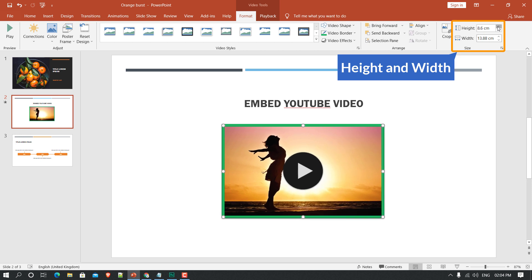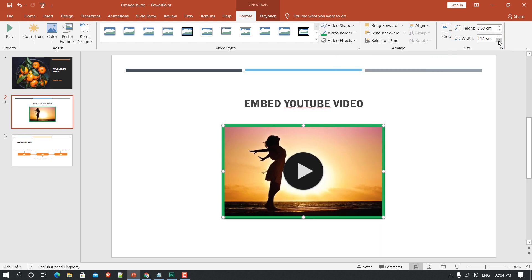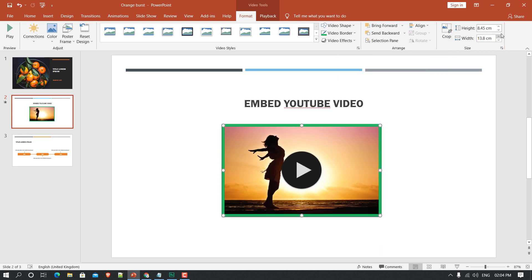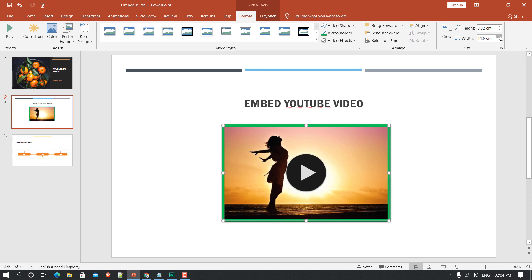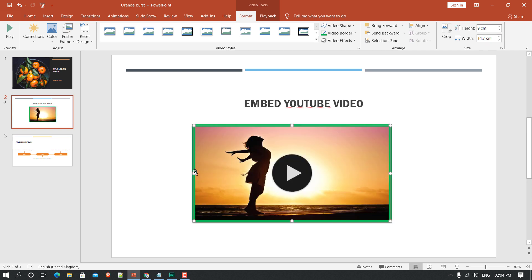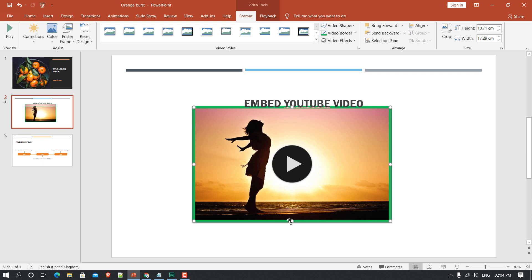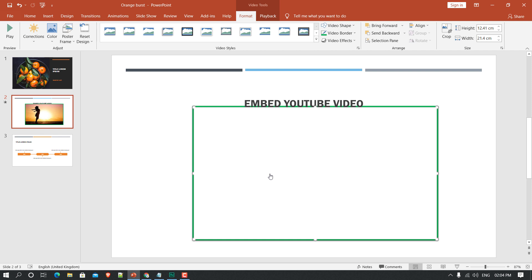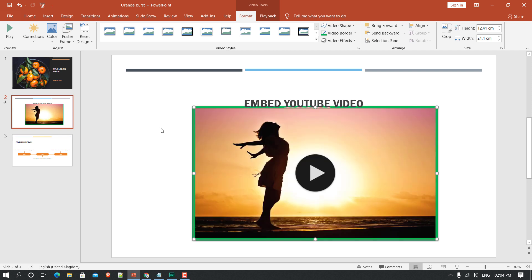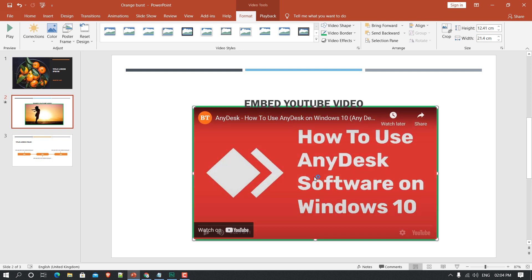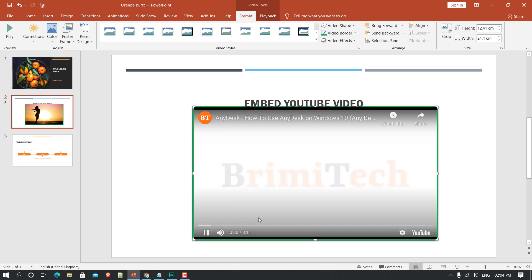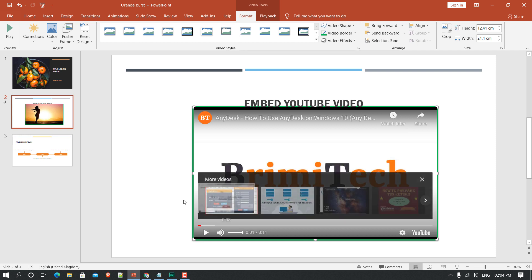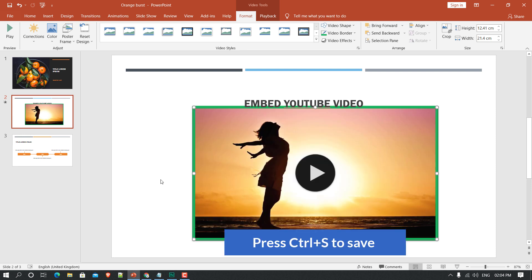You can also see Height and Width options to increase or decrease the size. Or you can use the handles on the video frame to easily move or expand the width and frame of the video.